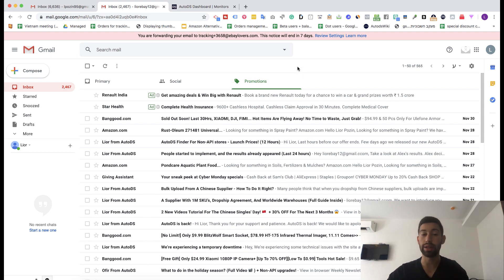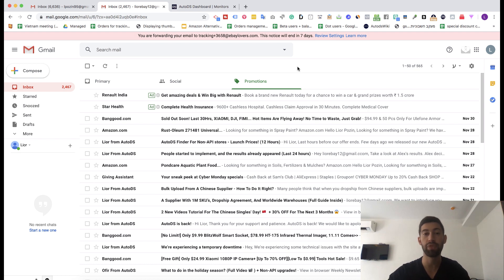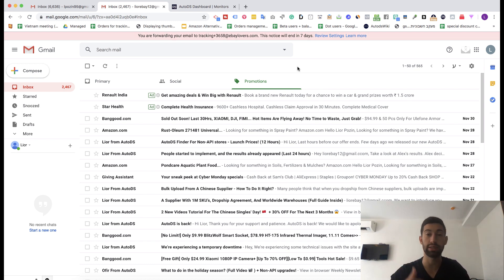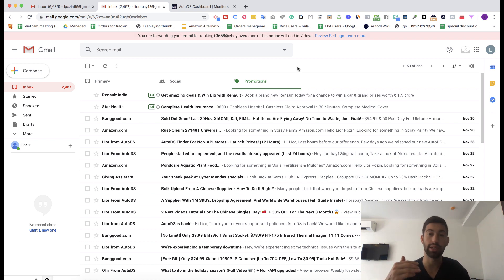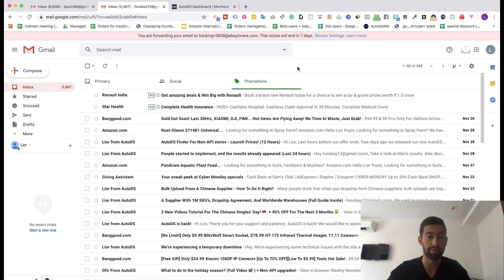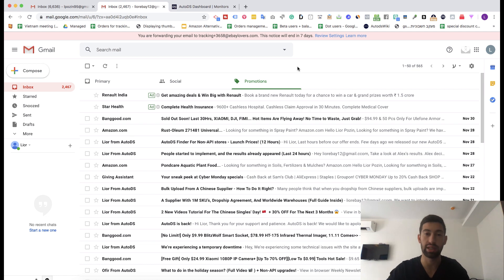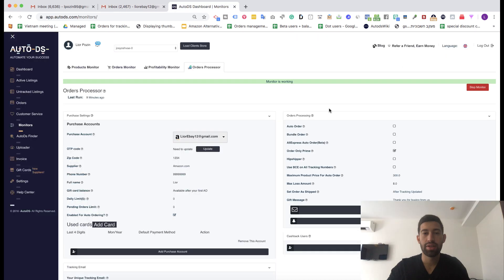And another thing is that if you want to forward the specific emails of the tracking number updates you can do this but we don't recommend this because of one reason and this is that Amazon, AliExpress and any other supplier usually change these emails and the source email addresses. So it means that it can cause you bugs in the future and we just prefer you to make a forwarding for all of your emails directly to our email box and we will just drop the irrelevant emails.